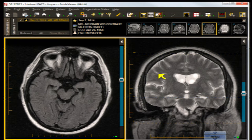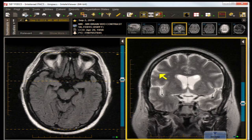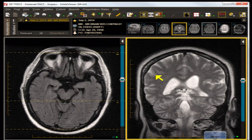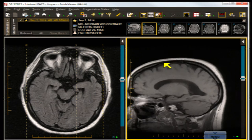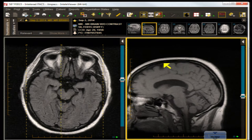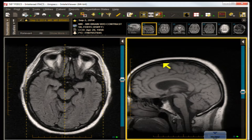In terms of the cerebellum, there really wasn't much cerebellar atrophy at all. Let's look at the sagittal midline cut to reaffirm that. Indeed, there is very little to no cerebellar atrophy.